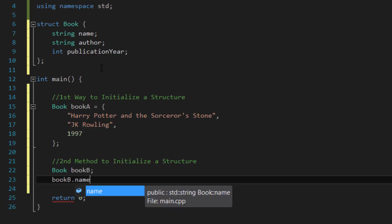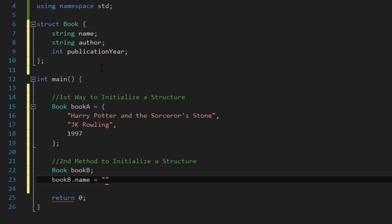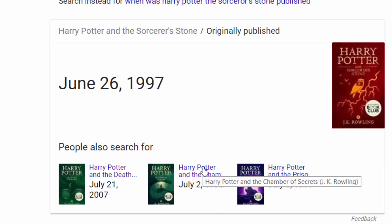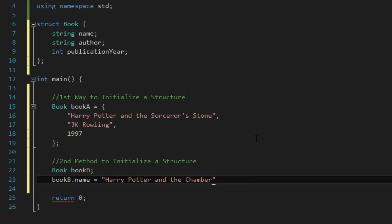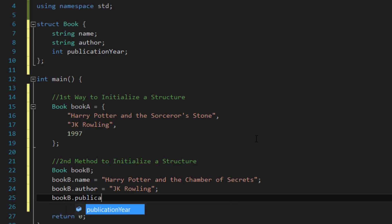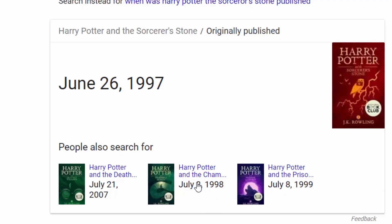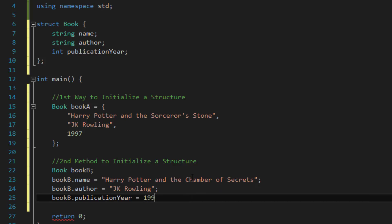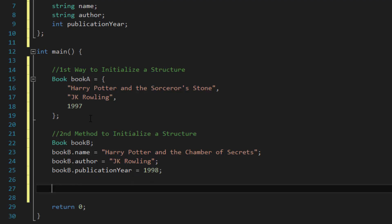To access the name and give it a value, you do 'bookB.name' equals, and since name is a string, you use quotes: 'Harry Potter and the Chamber of Secrets', then a semicolon. To initialize the author and publication year you do the same thing using the member access operator: 'bookB.author' equals 'JK Rowling' semicolon, and then 'bookB.publicationYear' equals — since it's an integer you don't need quotes — and the publication year for Chamber of Secrets is 1998, semicolon.